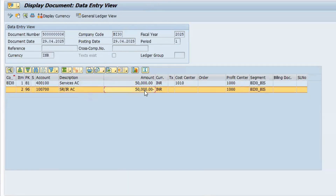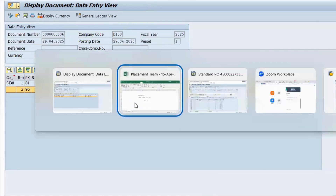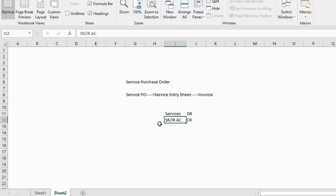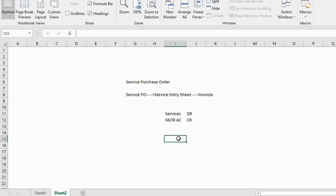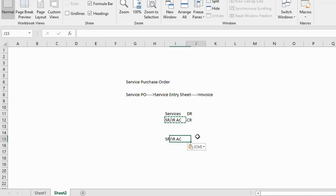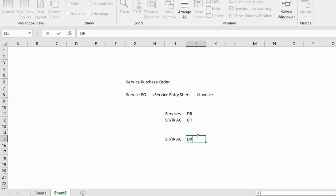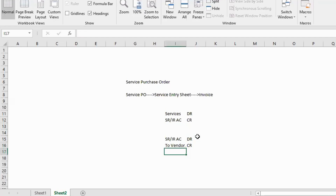At the time of invoice, the accounting entry reverses: SRIR account is debited and vendor account is credited. That is the standard flow.